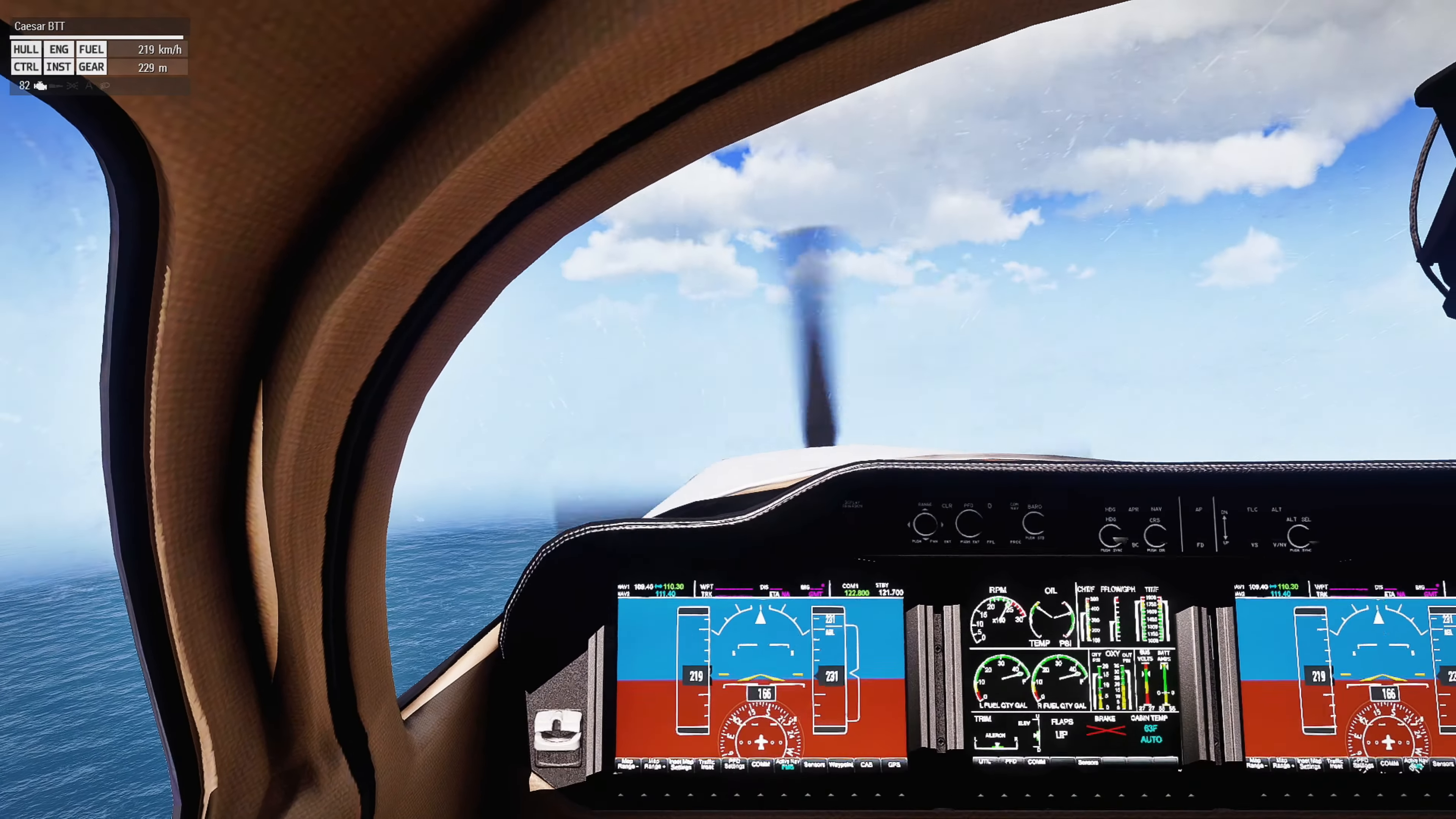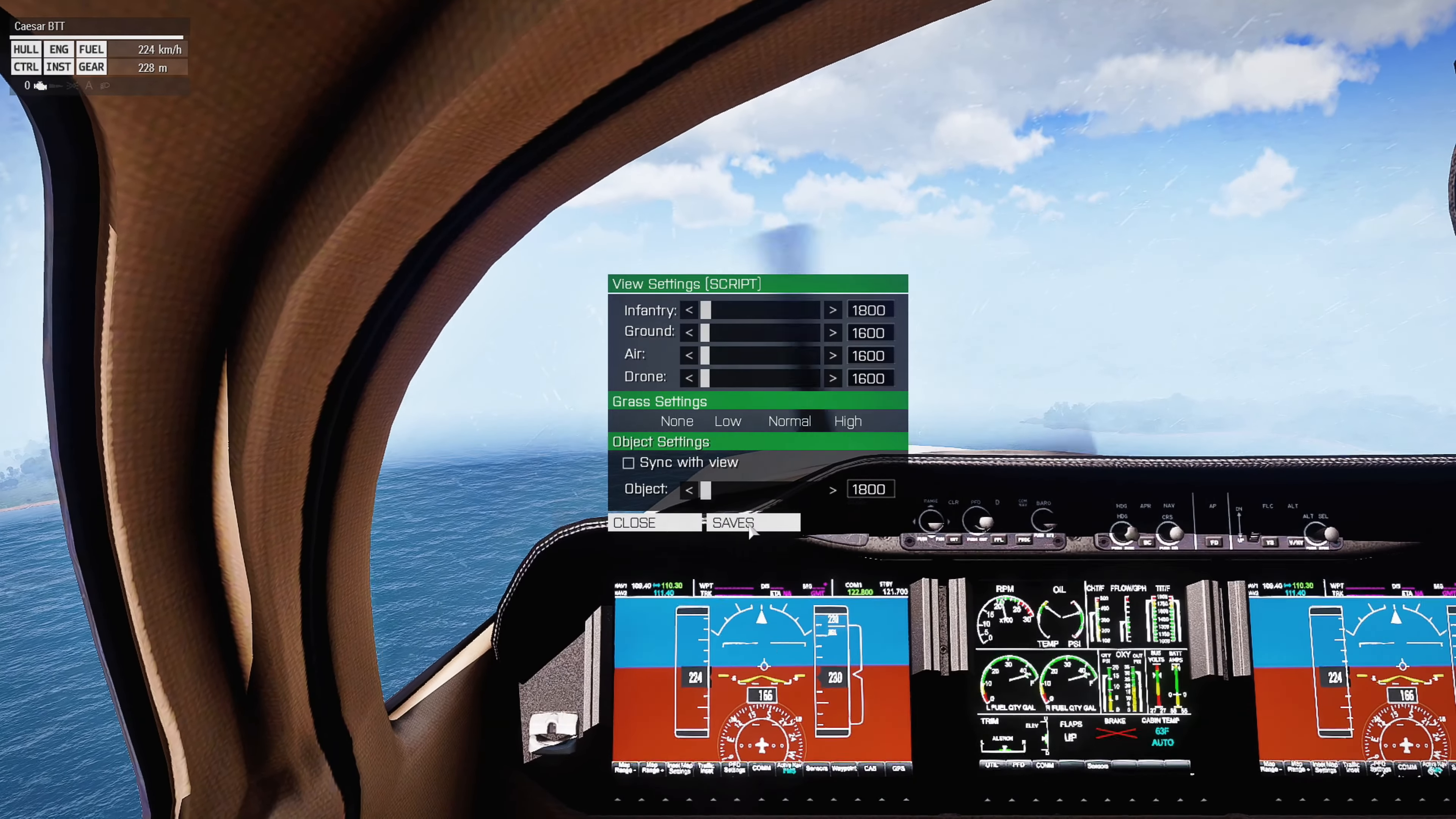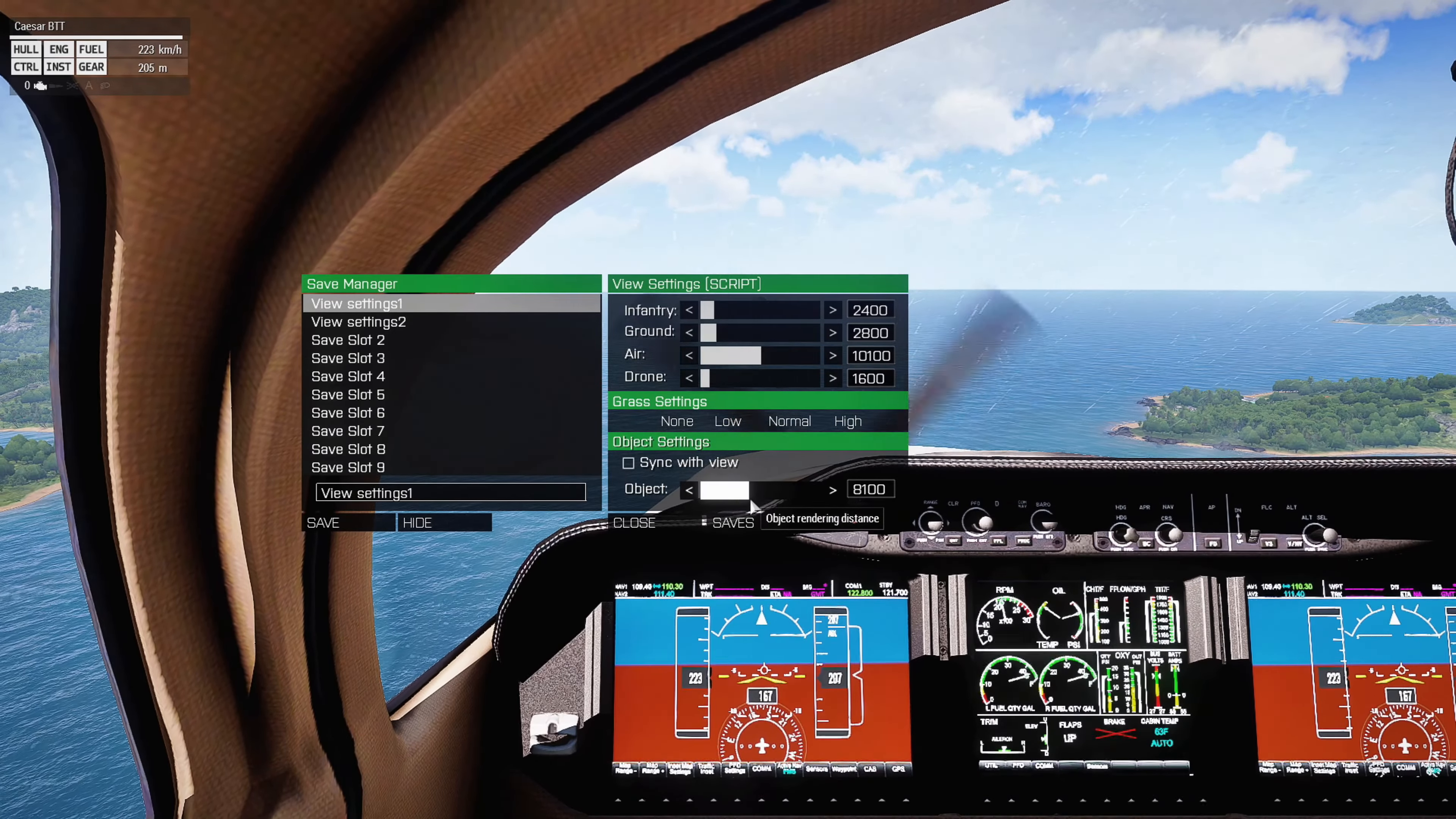Alright, so we're going to get some height, and then I'm going to set the view distance. Yeah, you can see that little cloud there.